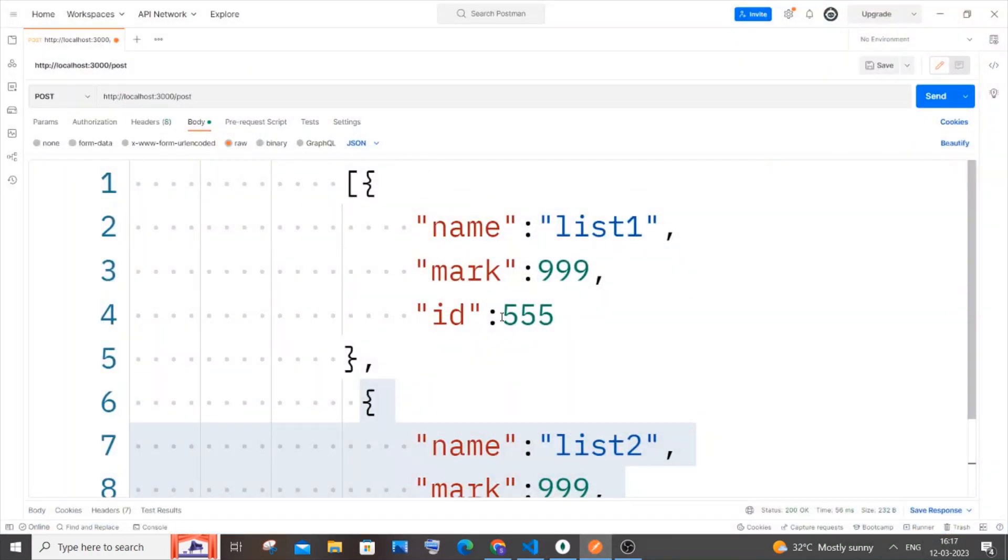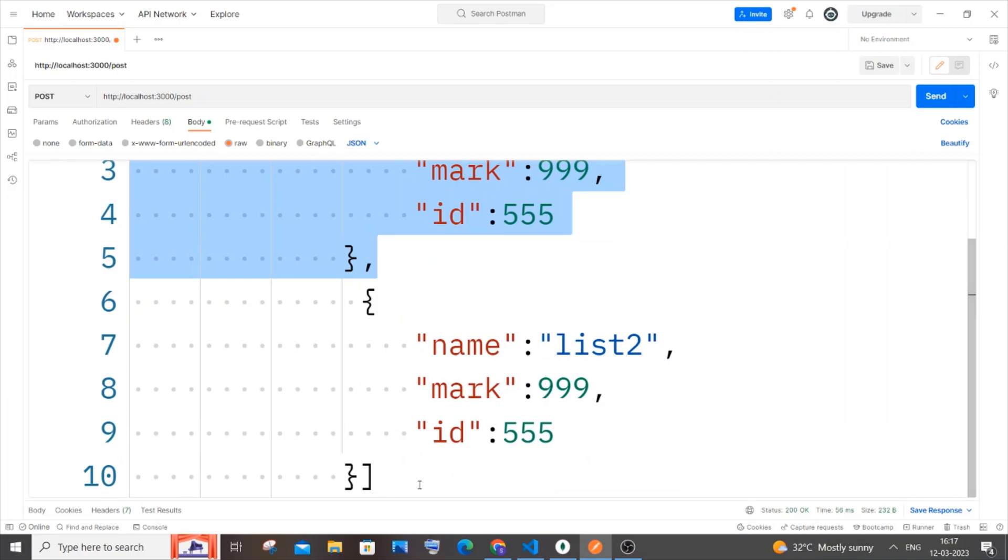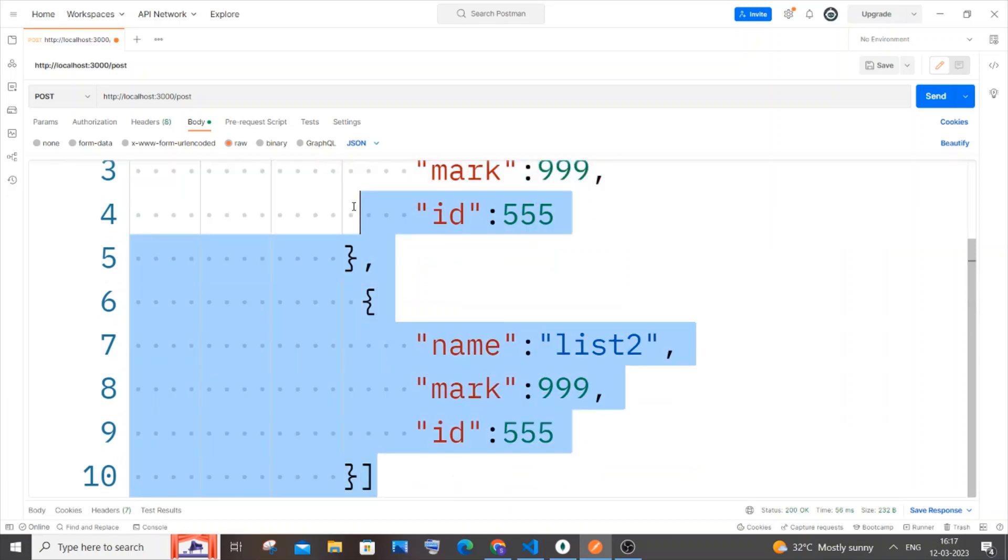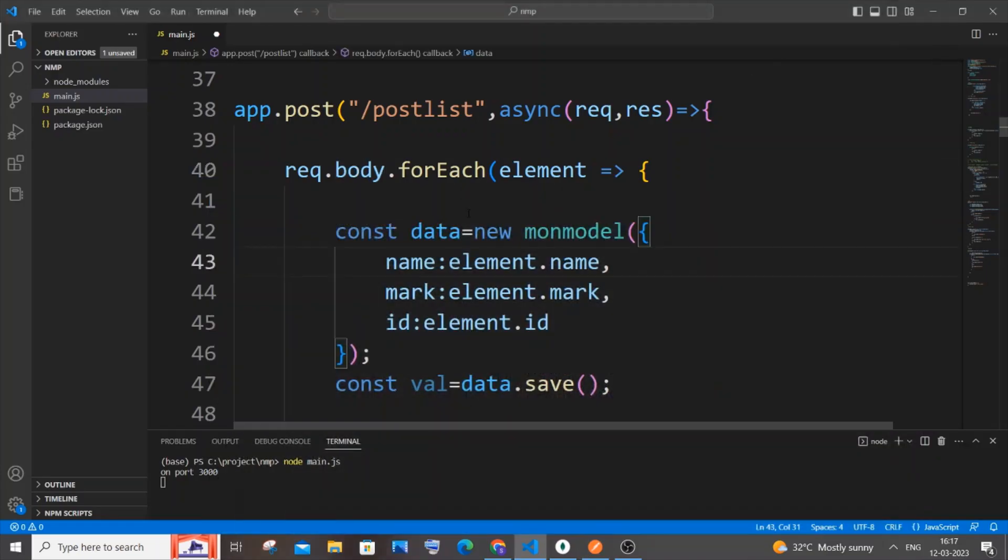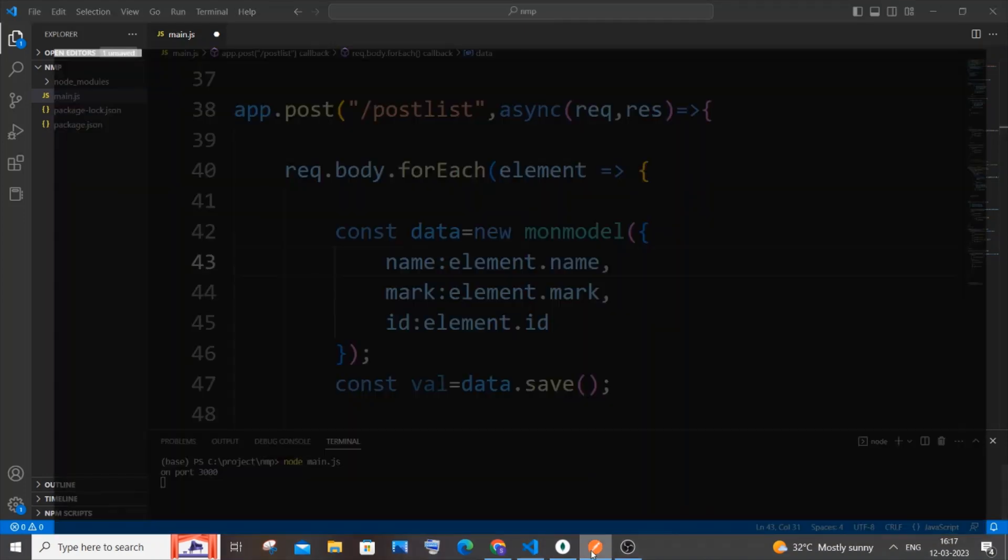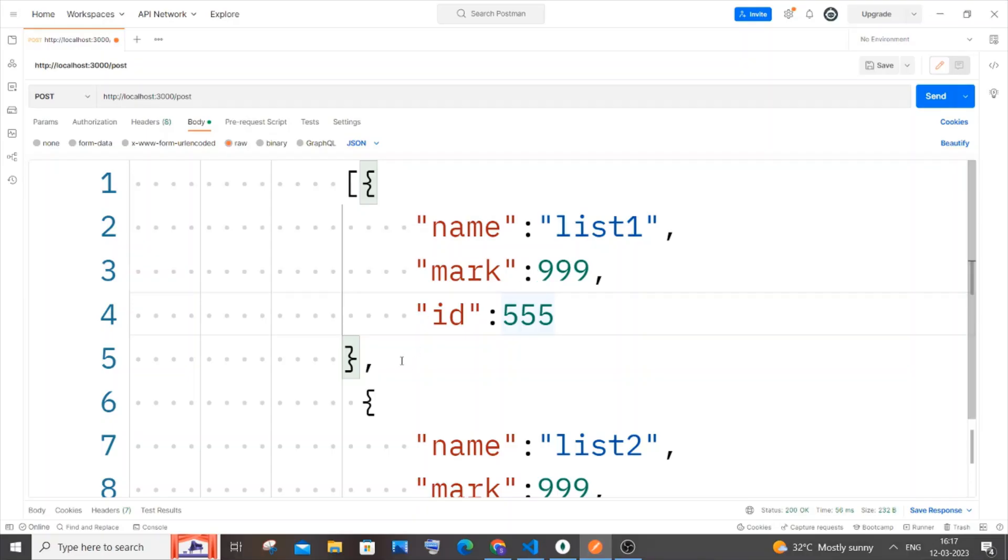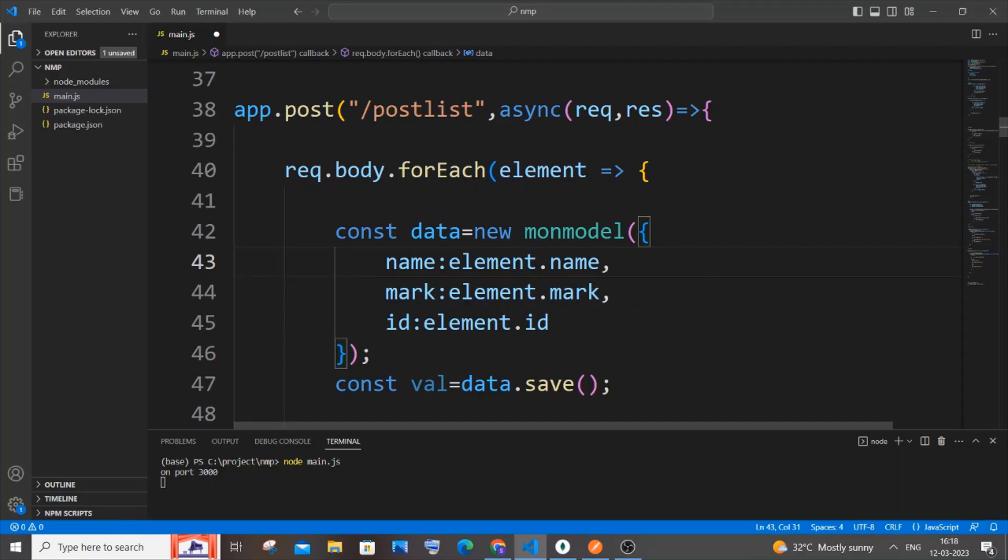At first, with the help of this forEach function, we will be able to iterate and access each JSON object present inside our list of the request.body. In the first iteration, our element variable is going to be this value - this entire first JSON object.